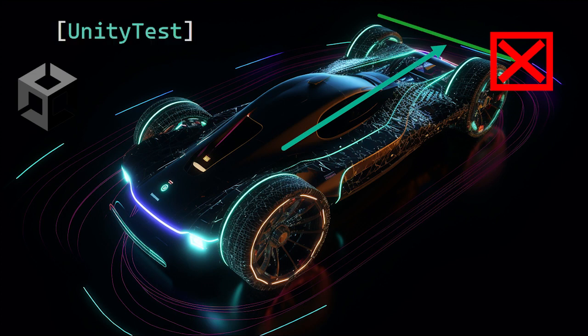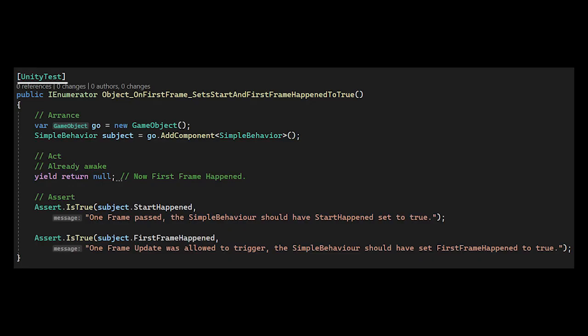Fortunately, Unity provides the UnityTest attribute, which goes over a function that returns an IEnumerator, and YieldReturnNull, which will execute the start function and progress frames.